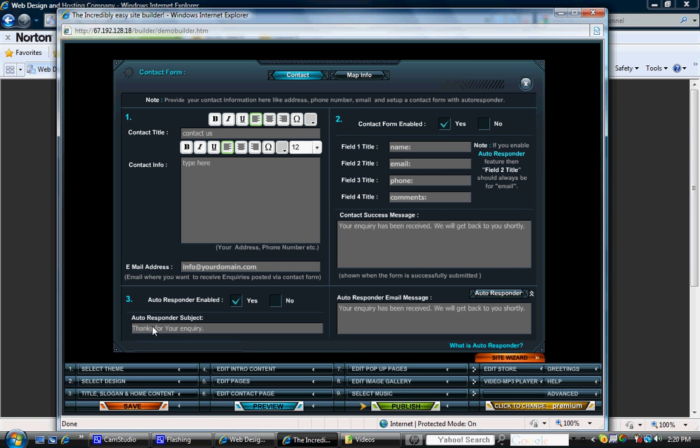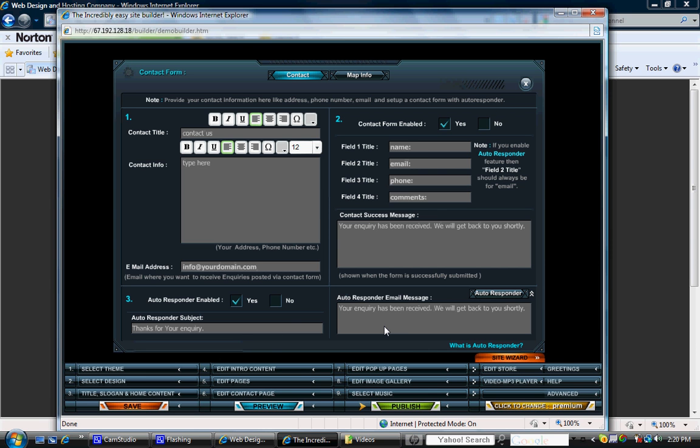Once you click yes there, you see autoresponder subject line. And this is what will appear in the email subject line that is sent back to them. And over here, it says the actual email message. So you can go ahead and put what you want the subject to say and what you want your email to say. If you don't want to activate that option, then just click no. But we'll leave it on yes for now.